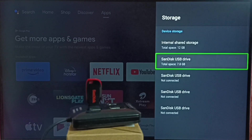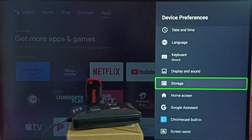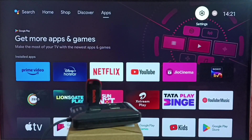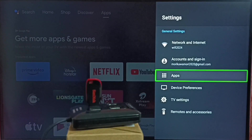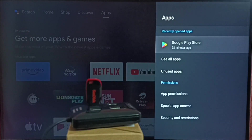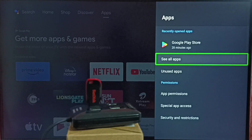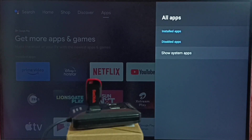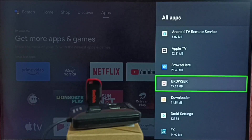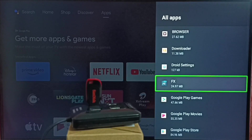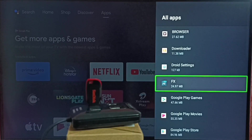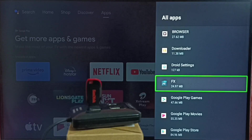Option 1 is using the backup option. For Option 2, go to Settings again, then select Apps, and select 'See all apps.' From here we have to select the app which we want to move from USB drive to internal storage of the TV.